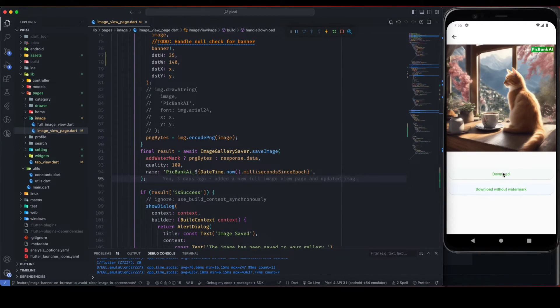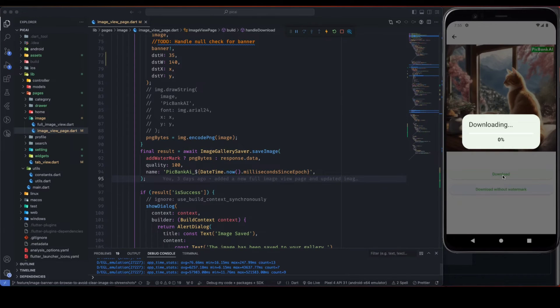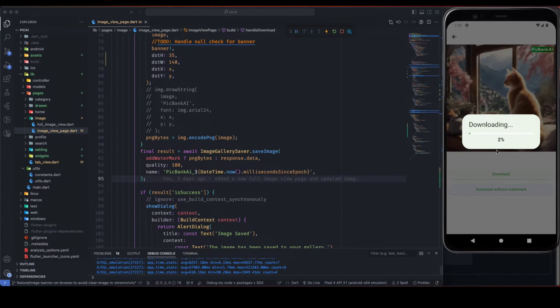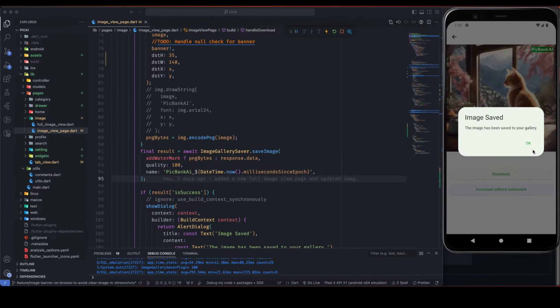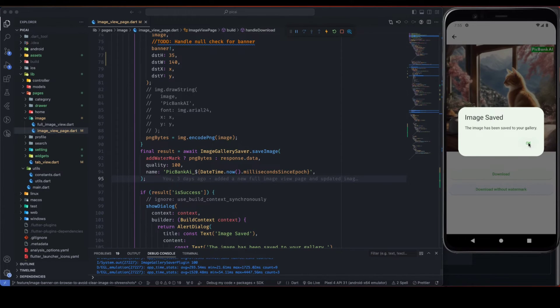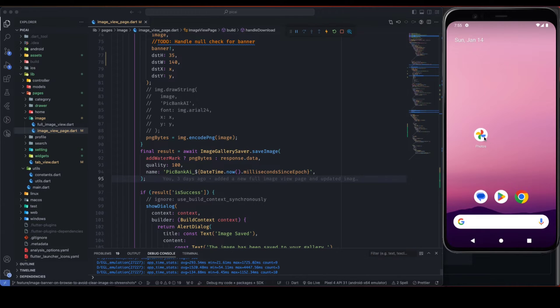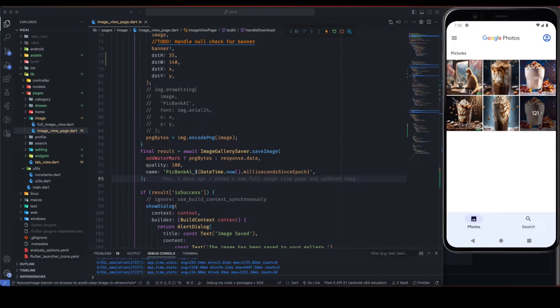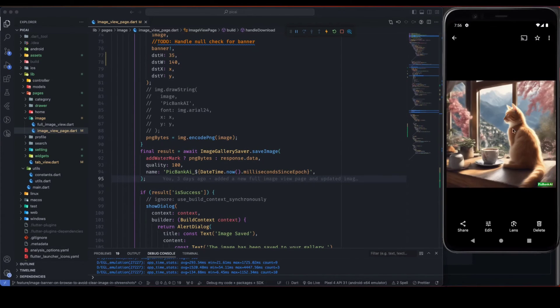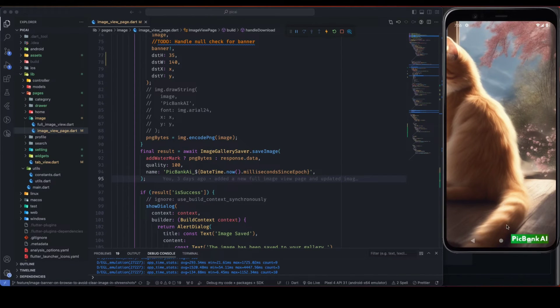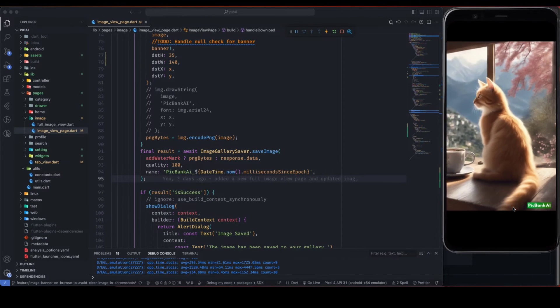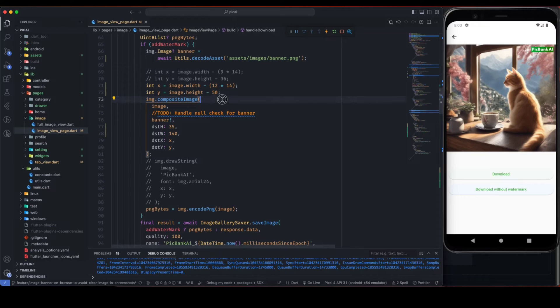So let's download this image. So as you can see, image has been saved to my gallery. So let's see. So here is my binary image on top of this original image.